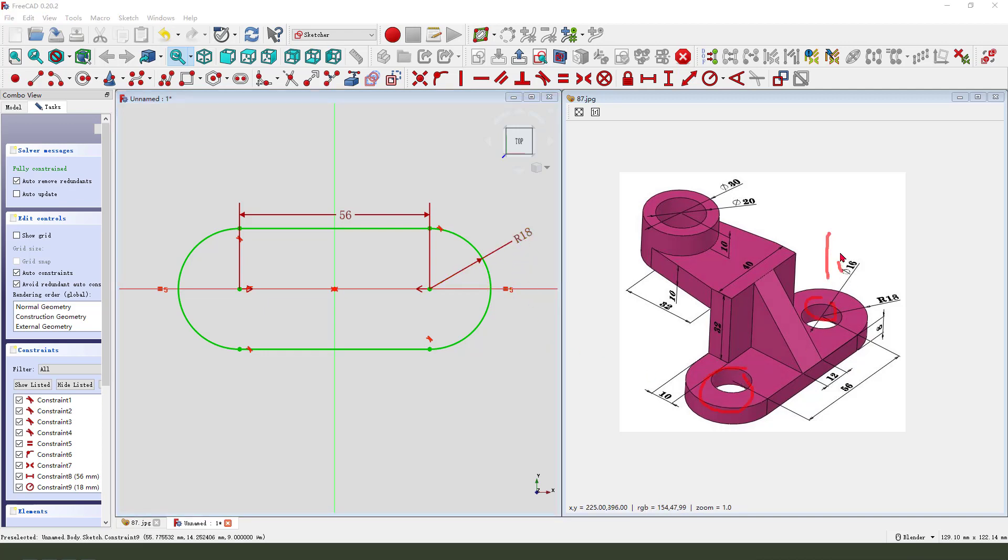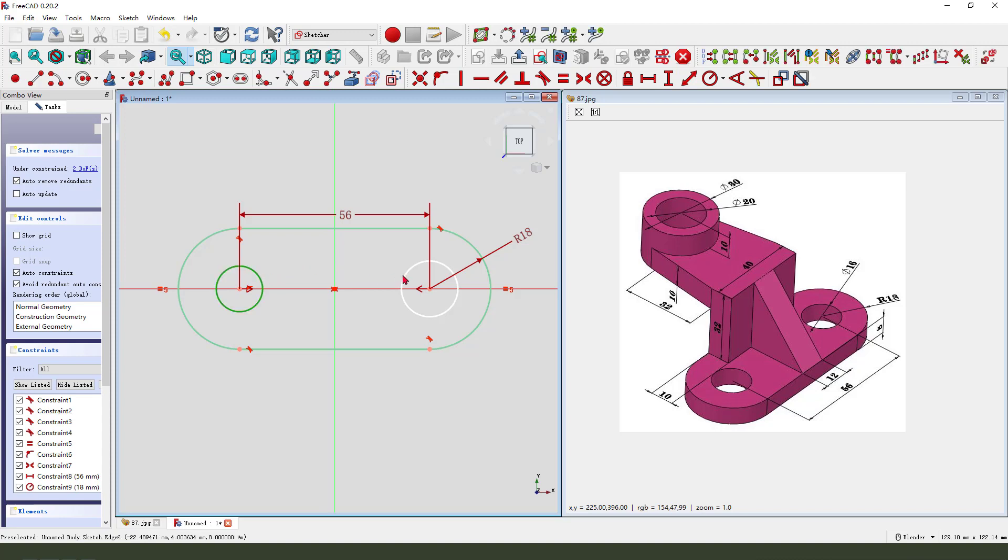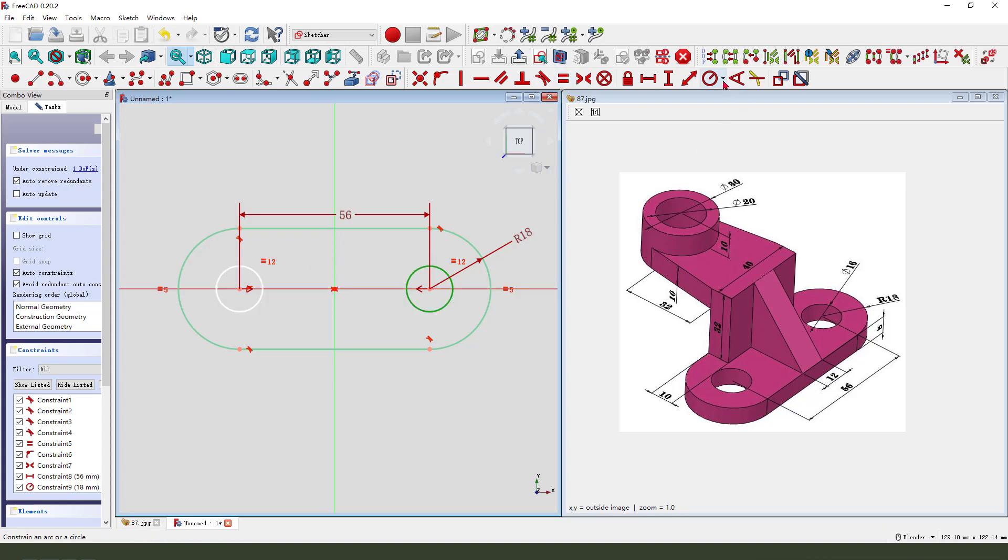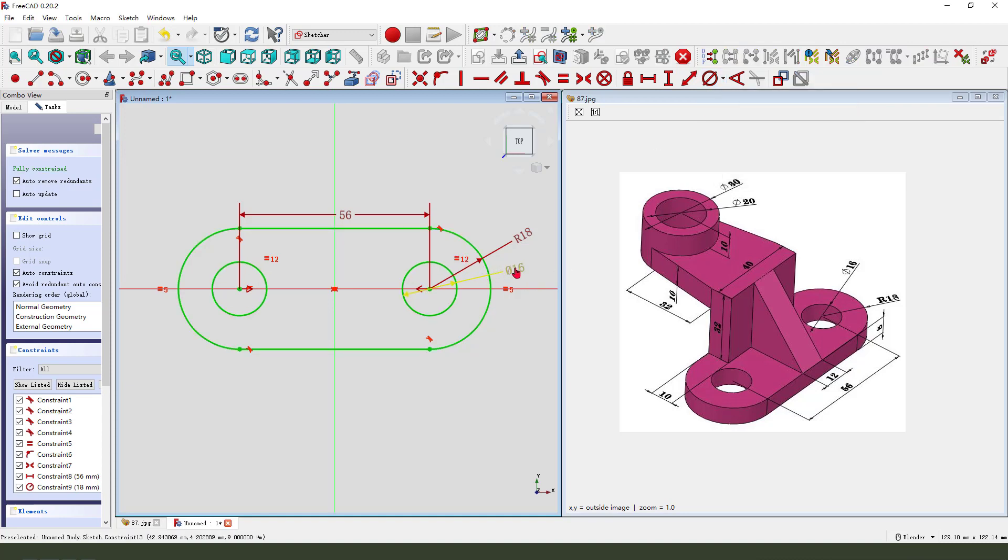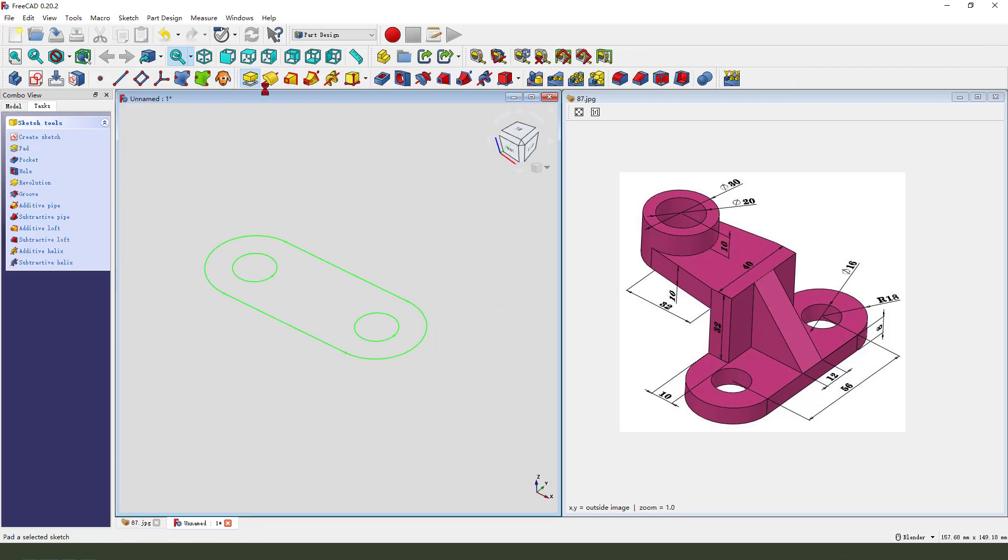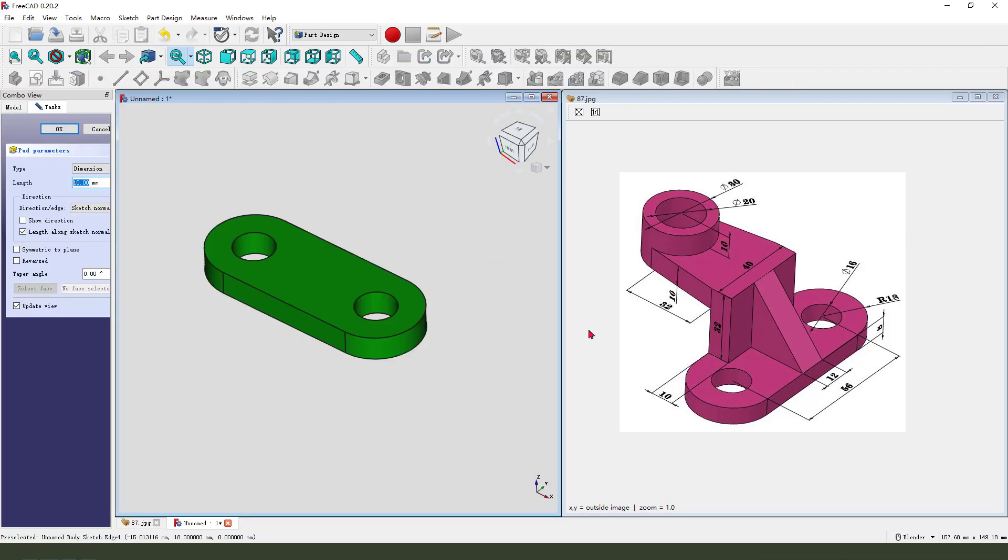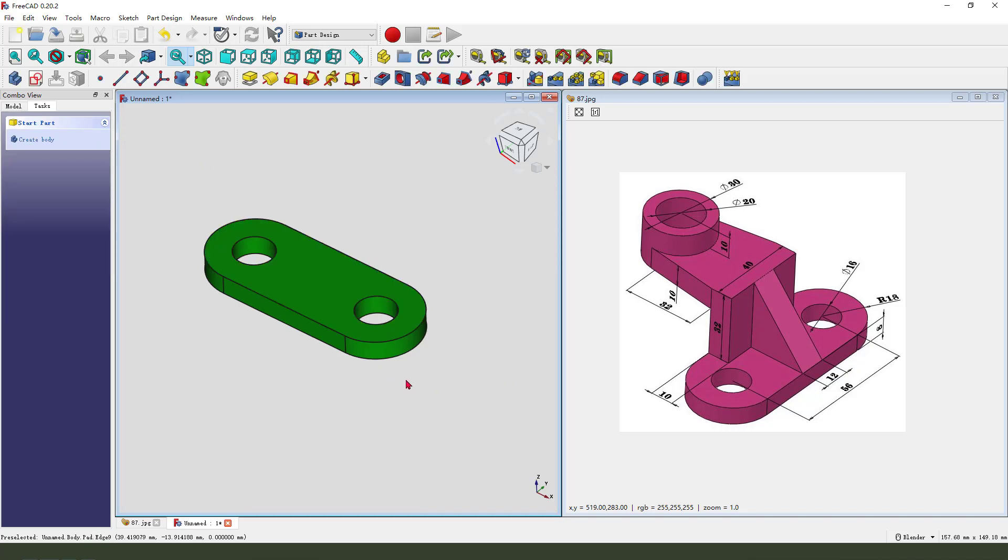Create two circles, construct two circles, equal diameter 60. Leave the sketch. When we pad, the dimension is 8 millimeters.